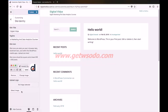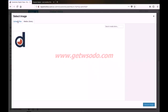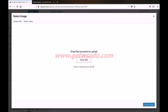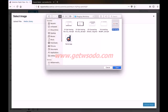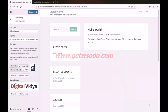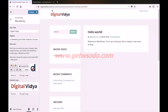Next we have the upload logo option. Currently our website is displaying the site title and the tagline — you can leave it as it is, but if you want to use a logo then you can upload it using this option. The preview pane has been updated and it is displaying the logo we have just uploaded. Click publish to save the changes and to configure the rest of the options simply hit this back button.